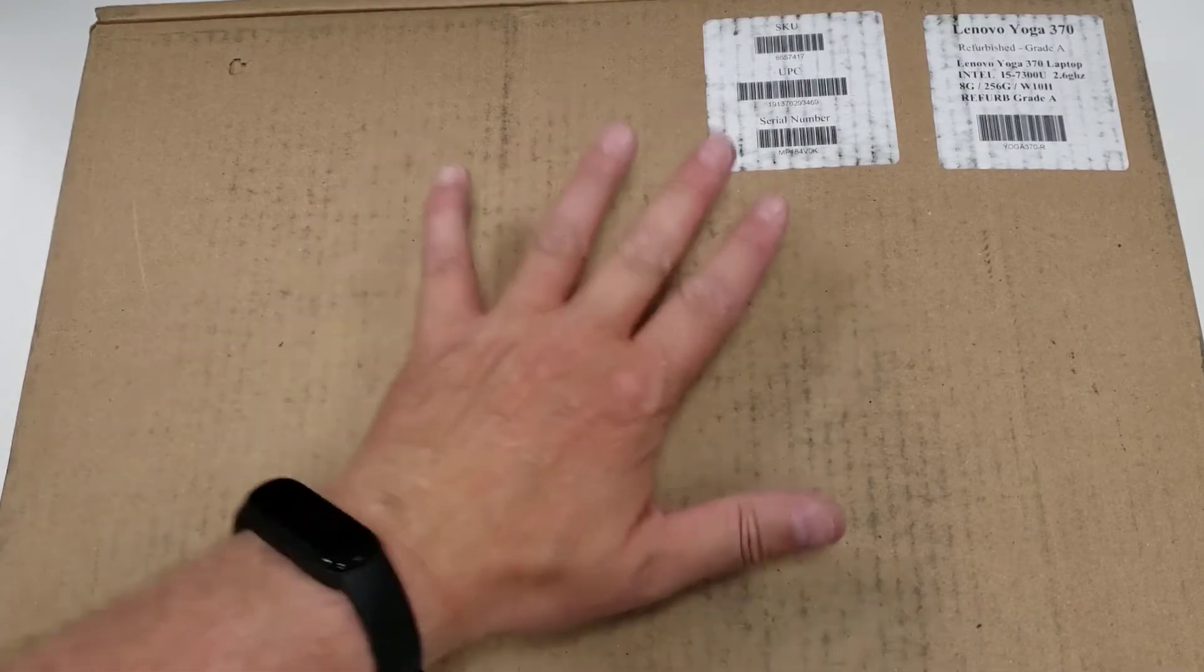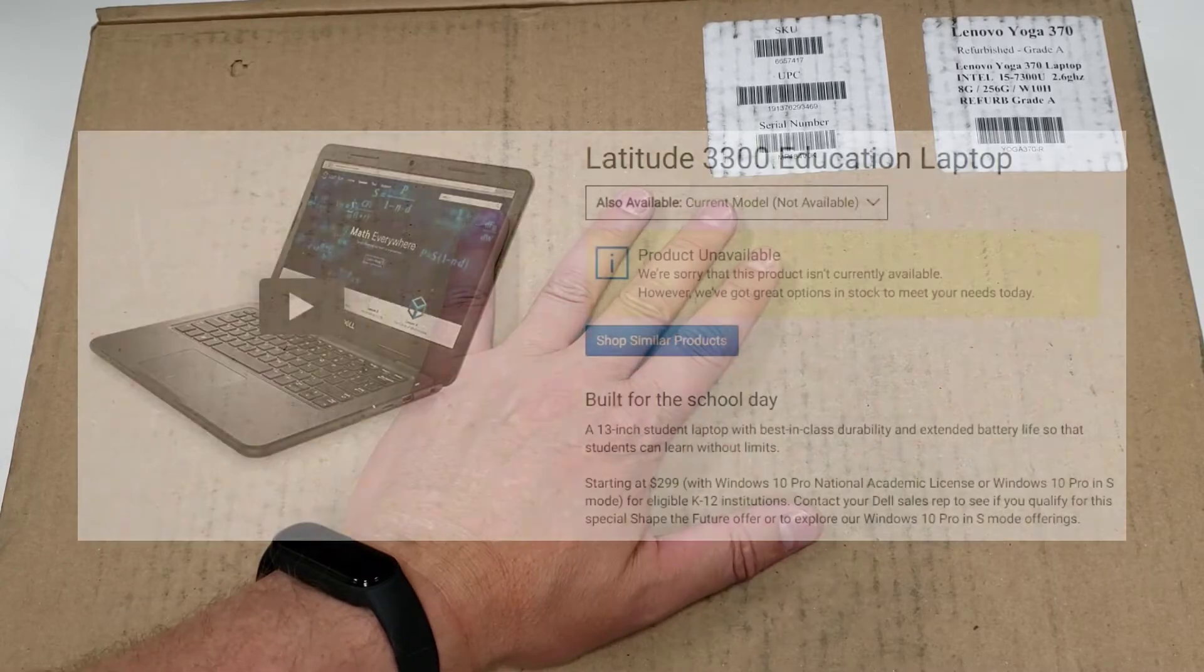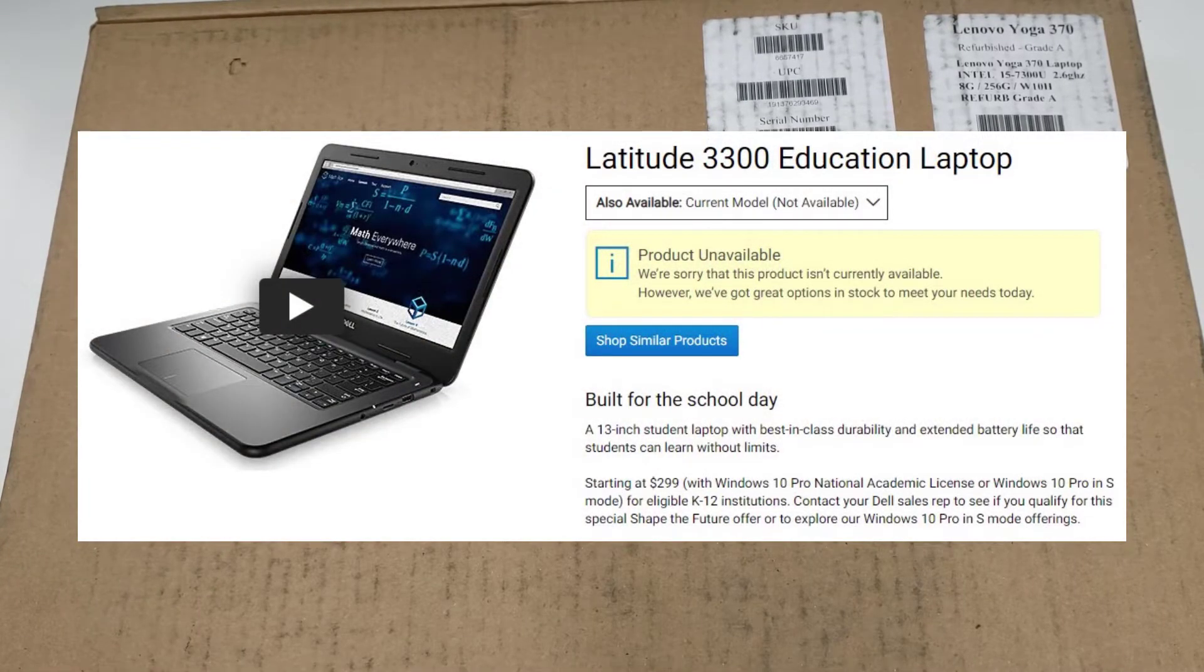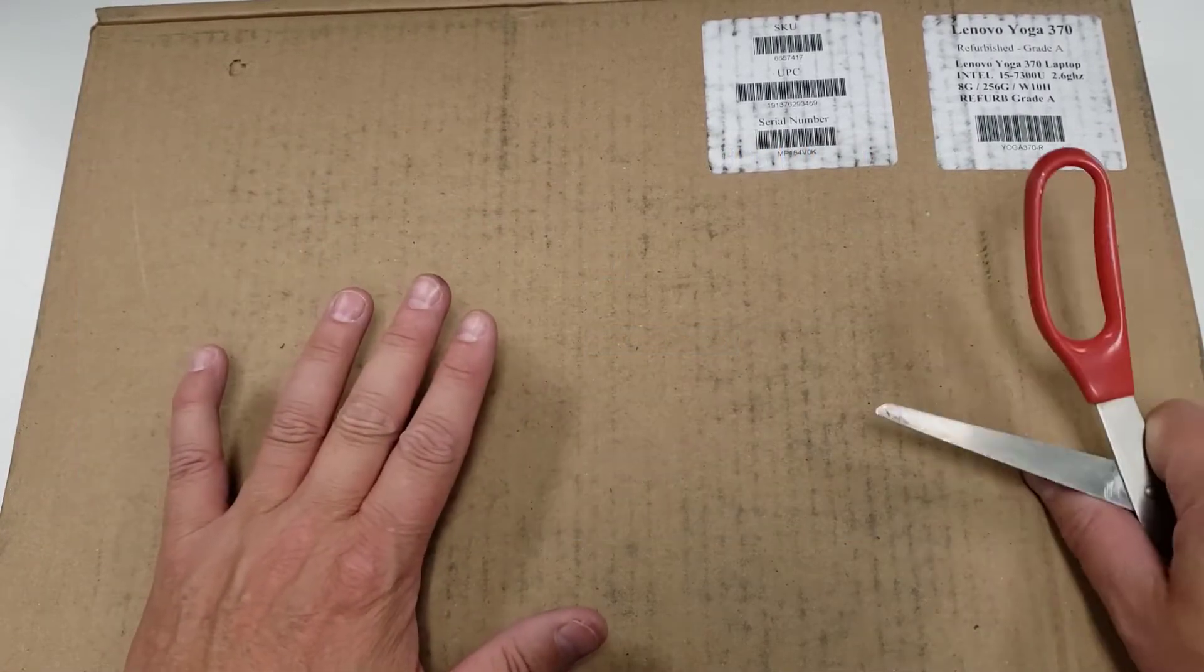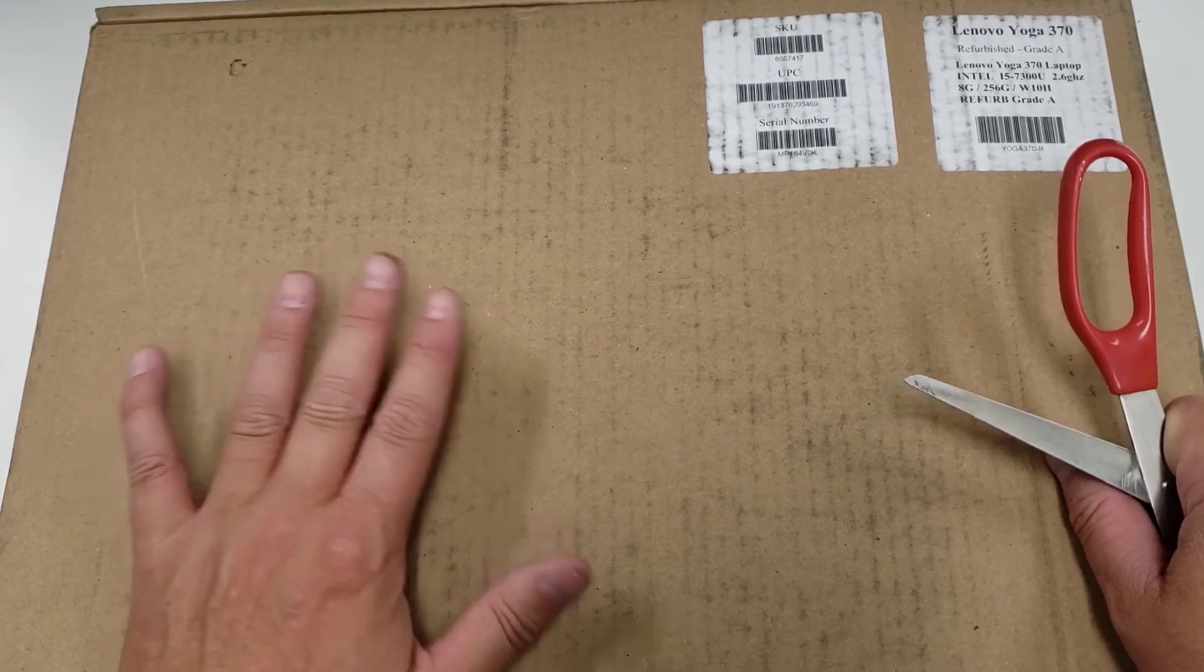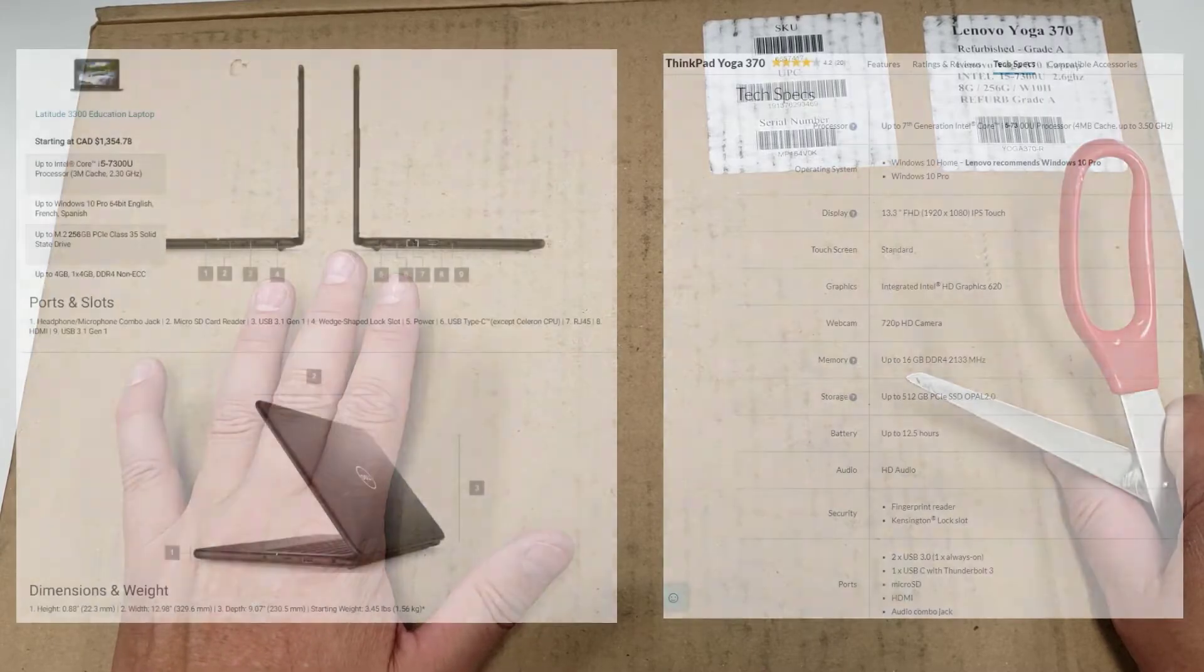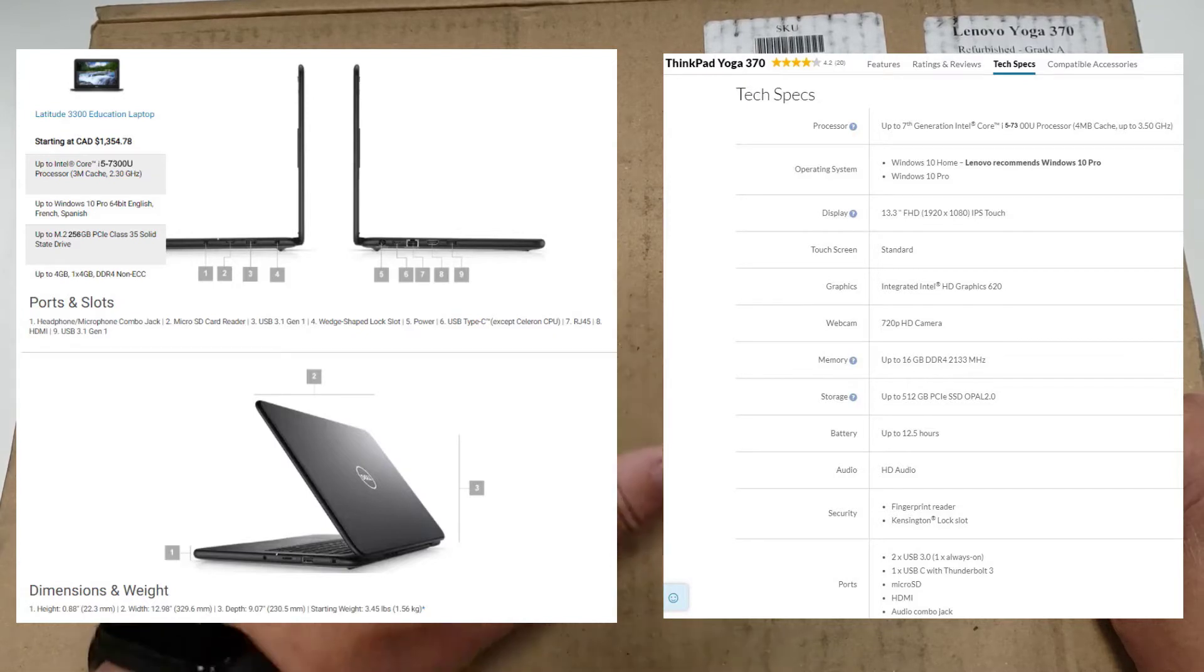This unit is replacing a Dell 3300, which is a student product, education focused product with a rubberized edge, but it's roughly the same spec. I'm going to put up on the screen here the actual specs of these units, but this is an i5-7300U, which is a 2x4 as we like to call it.